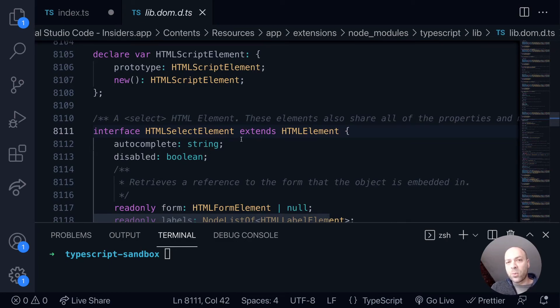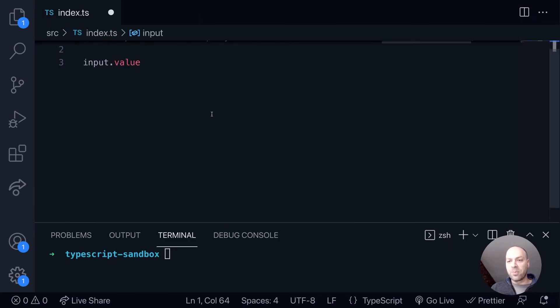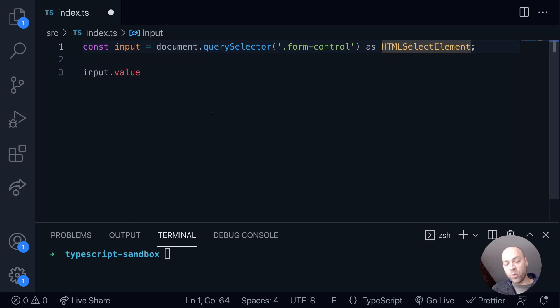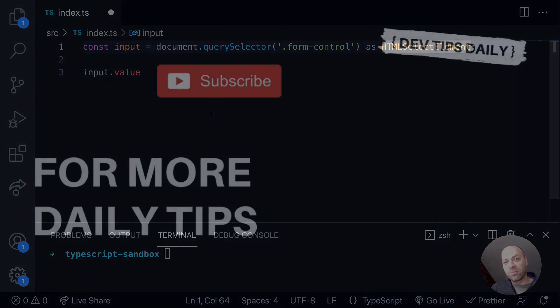There you go. There's a way of using the query select function and making sure that the elements that you return are typed correctly so that you can access the correct properties. So that's it for this tutorial. Make sure you stay tuned for more web dev tips.